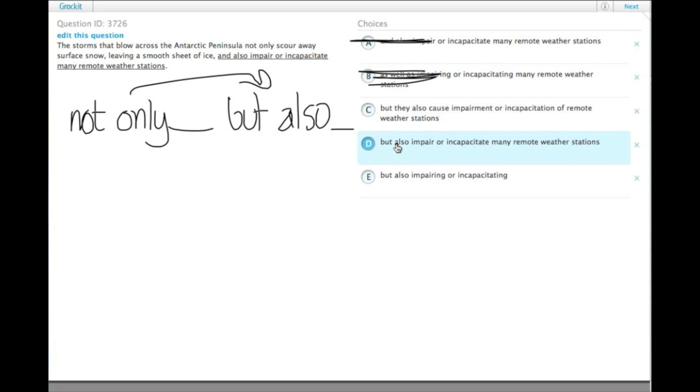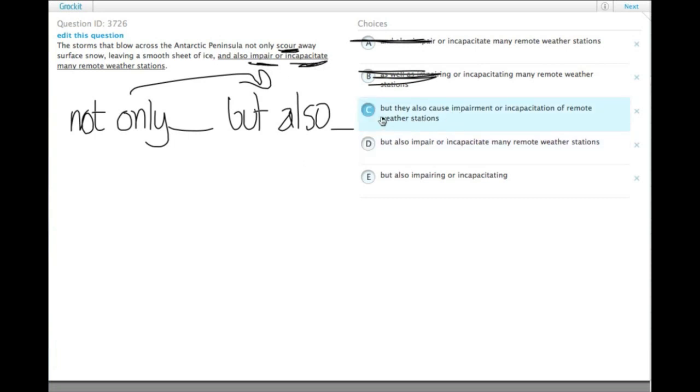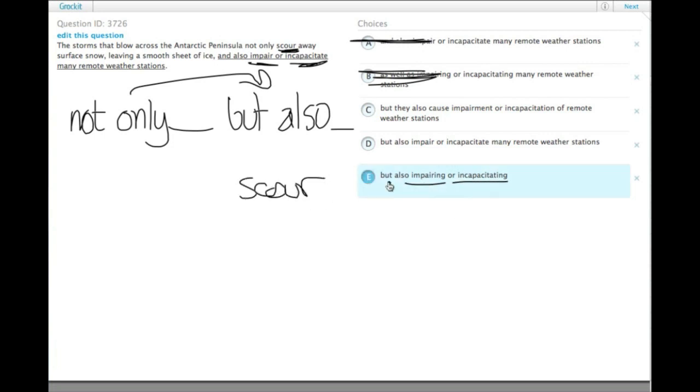Also the things compared by not only and but also, or listed by not only and but also, need to be parallel. So they not only scour, they also impair or incapacitate. So impairing and incapacitating are not parallel with scour.